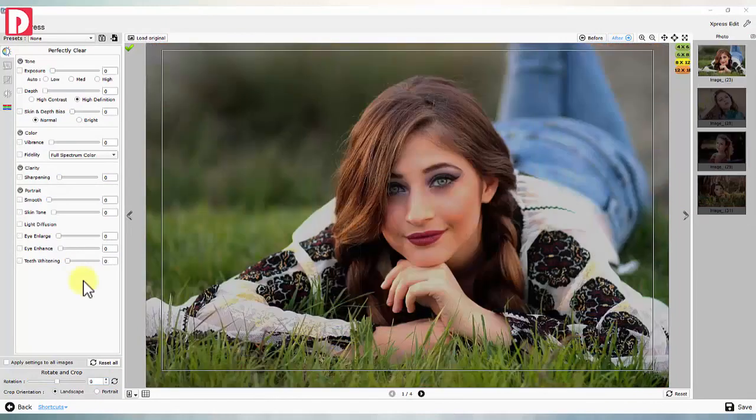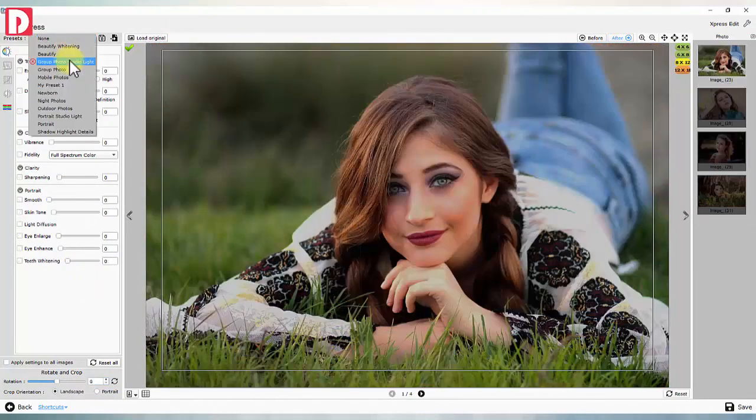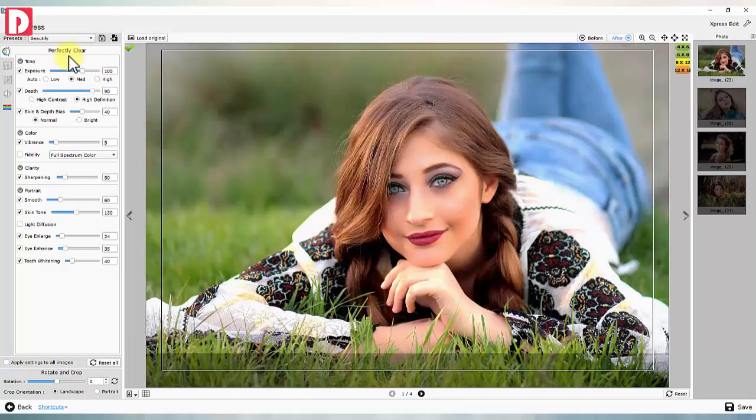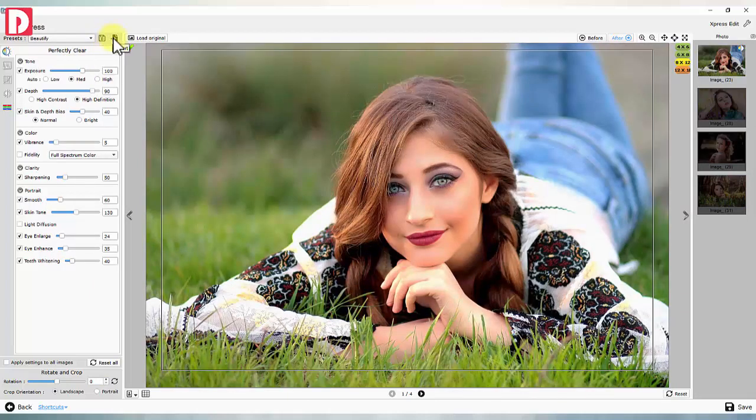Batch photo correction. Presets: inbuilt presets for photo correction. Possibility to make, export and import presets.